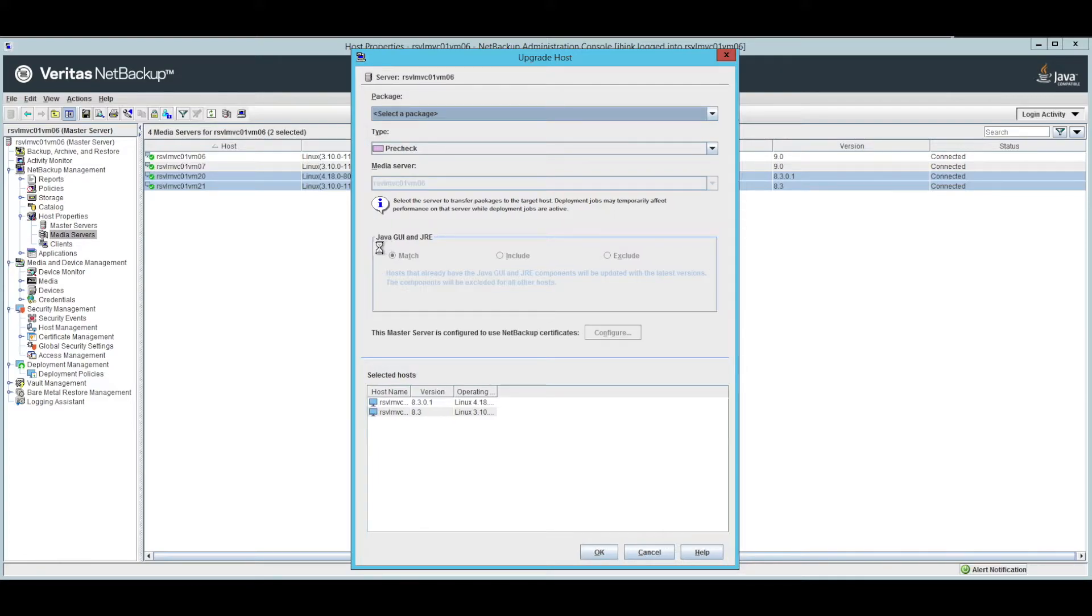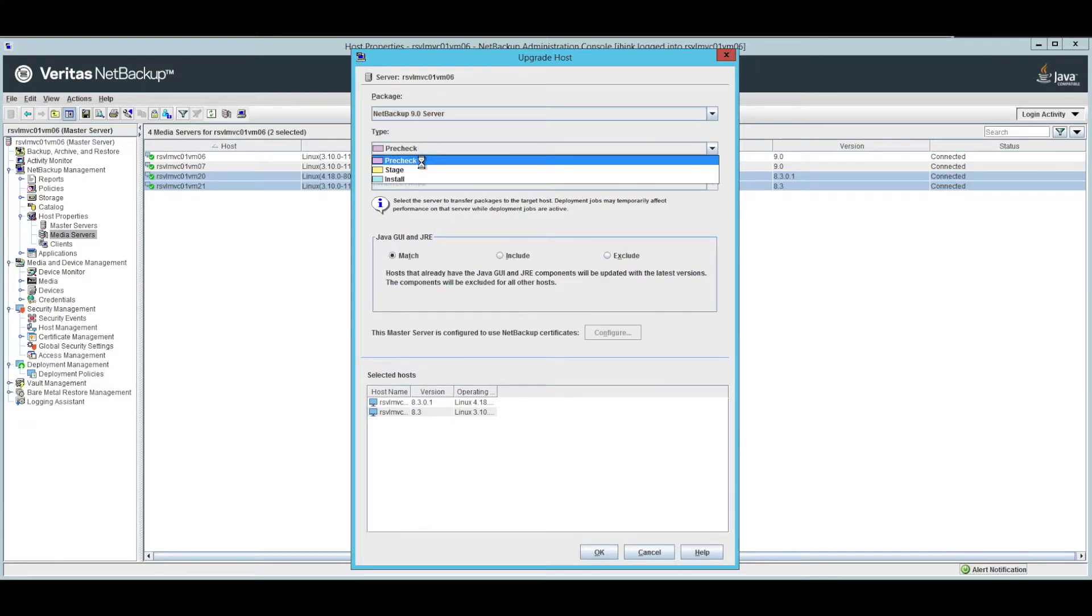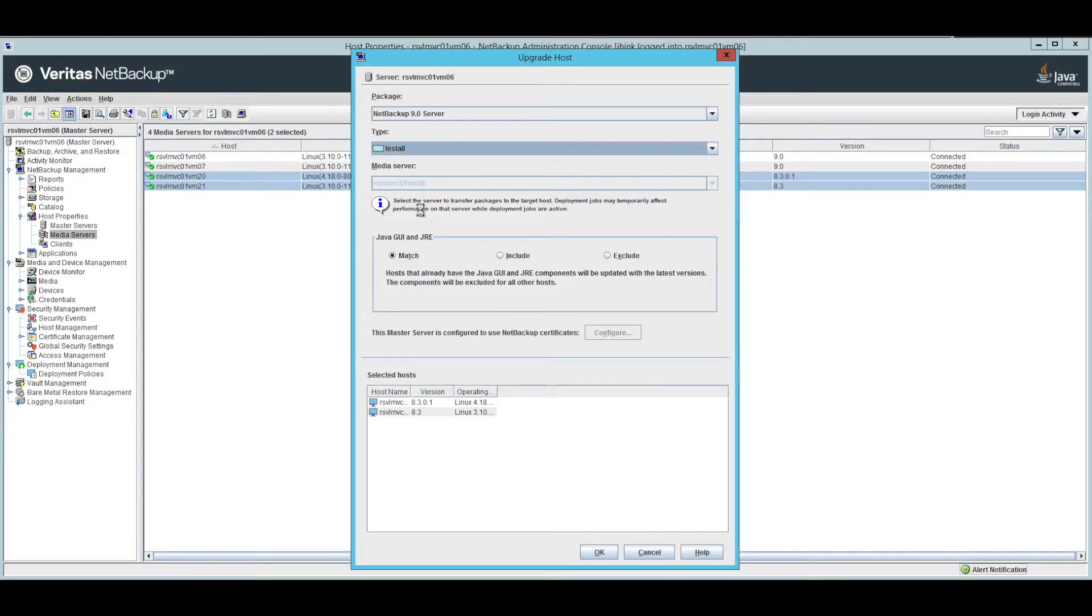When I do upgrade host, in this case, I'm just going to go right to install. I pick the package I want. I say do an install. And you can see here the same sort of options you saw for the deployment policies. I click OK.